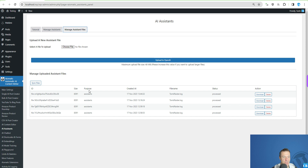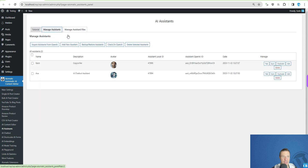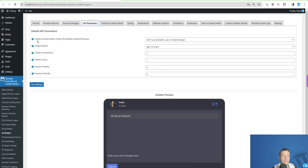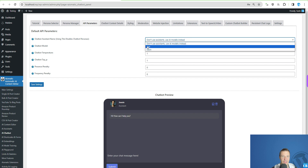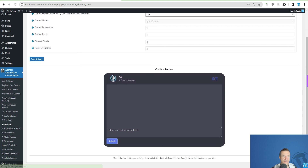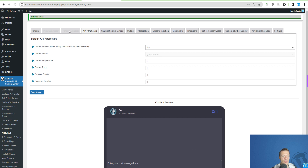If we refresh the Assistants section on OpenAI, we can see Keyon and Eva have appeared with all their settings — everything works fine. Now let's go to the chatbot and set it up to use Eva. In the API Parameters tab, you'll see 'Chatbot Assistant Name' — we can select a chatbot model or an assistant. It currently shows 'Don't use assistant, use AI models instead', but if we click it we'll see Eva listed.